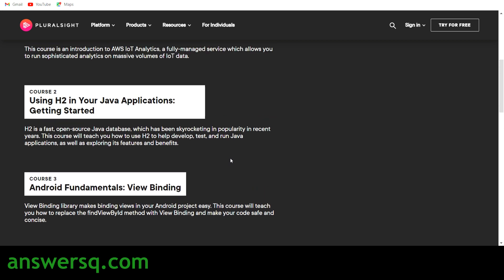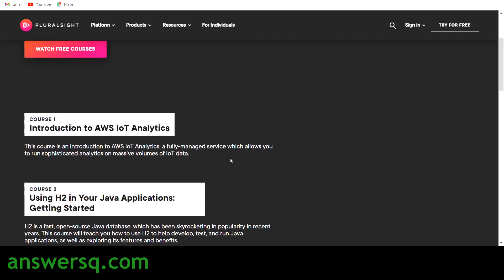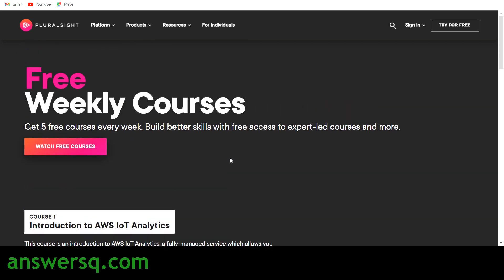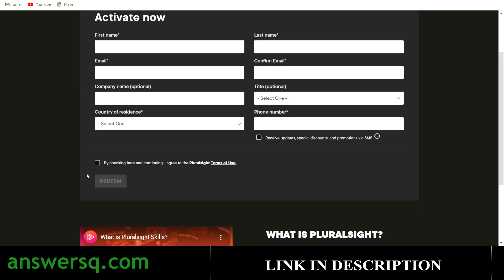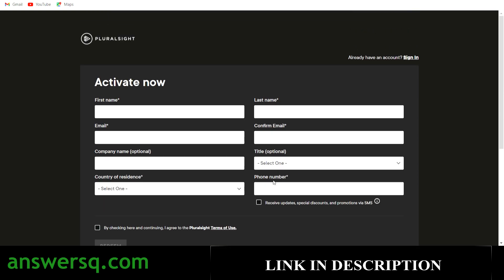Now to get these courses for free, what you have to do is simply click on watch free courses and you will be landing on this page. Here first, what you have to do is if you already have a Pluralsight account, just click on sign in and fill in your details here, like your first name, last name, email ID and all of the necessary details and check this box and then click on this redeem button.